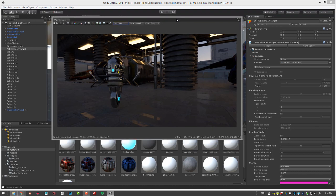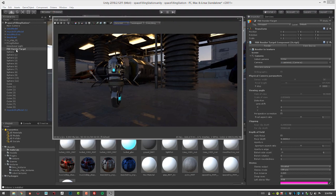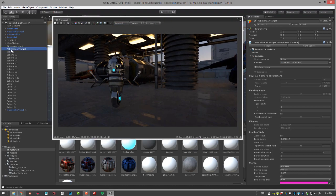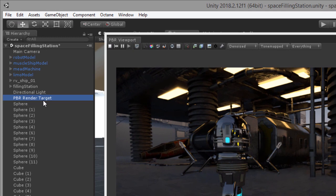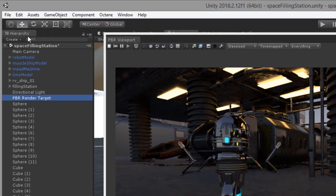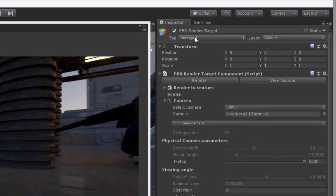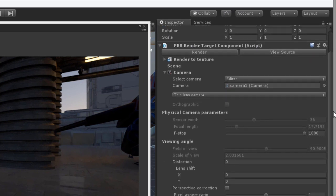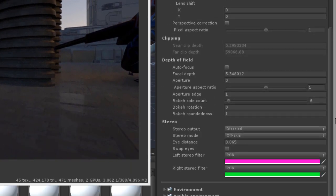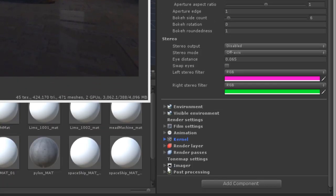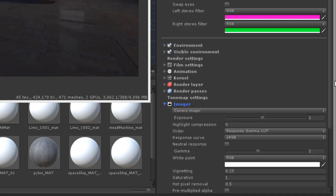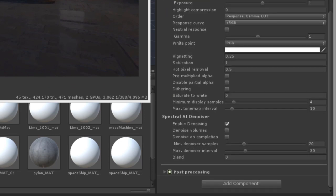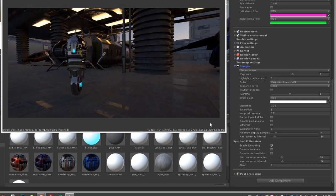The denoiser settings are found in the PBR render target. If I select the PBR render target in the hierarchy and go over to the inspector, I'm going to go all the way to the bottom here and find the imager settings. Let's expand the imager settings. And down here, you'll see spectral AI denoiser. This is what enables the denoising and allows you to adjust its settings.